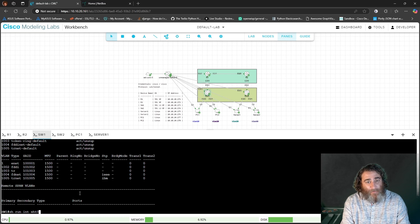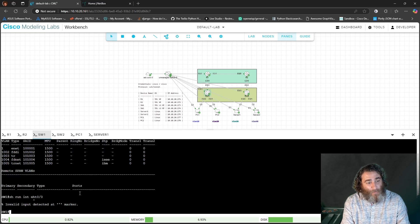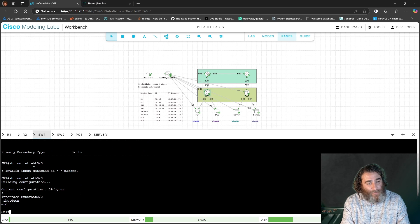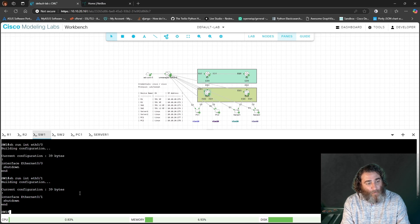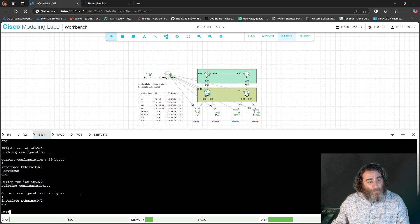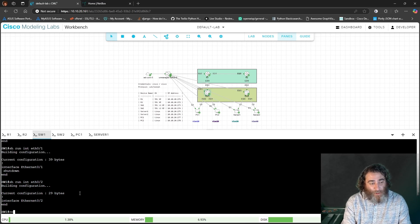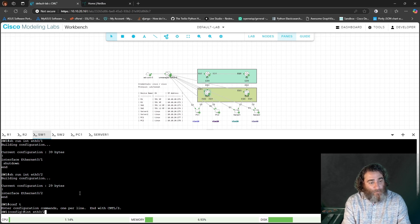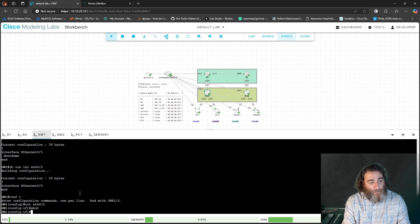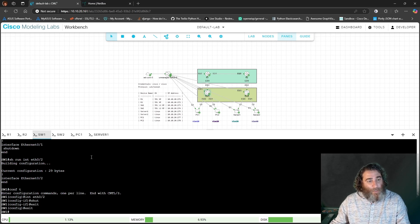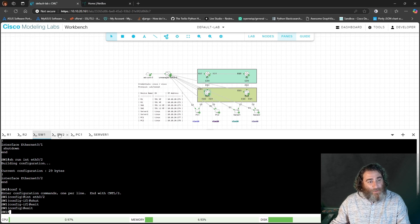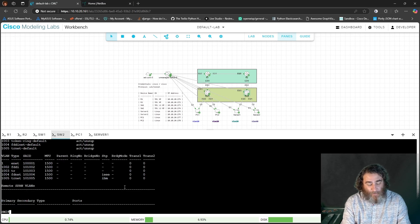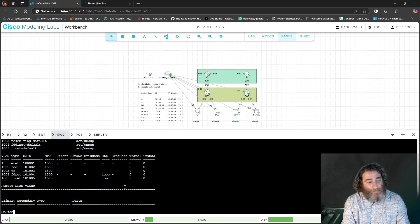there are no VLANs other than the default VLANs. And if I do the show run on the interfaces, ETH 00, 01, 02, they're all shut. Well, let me shut interface 02. And then switch two same thing. Show VLAN, no VLANs,